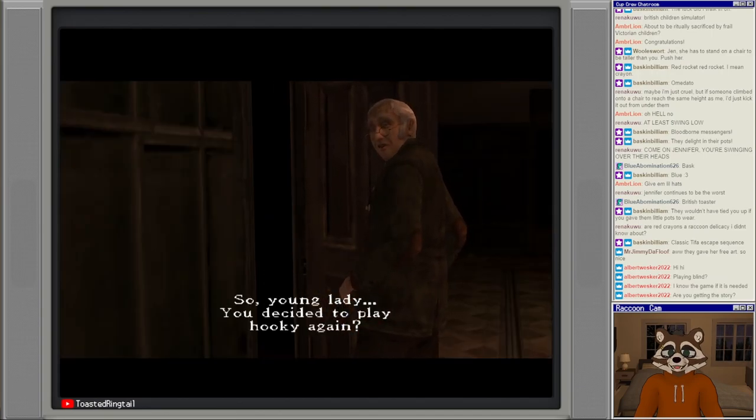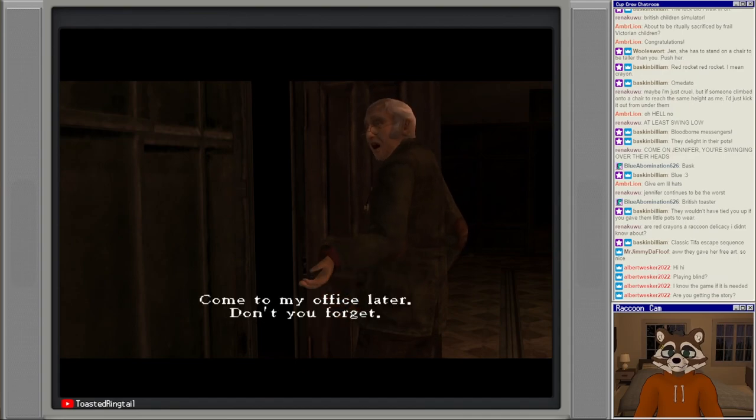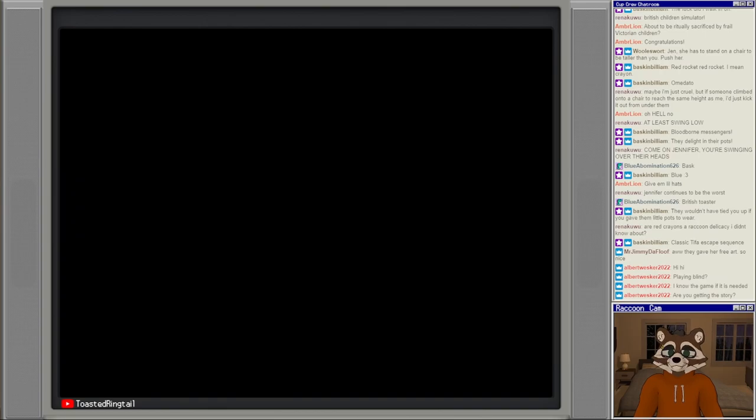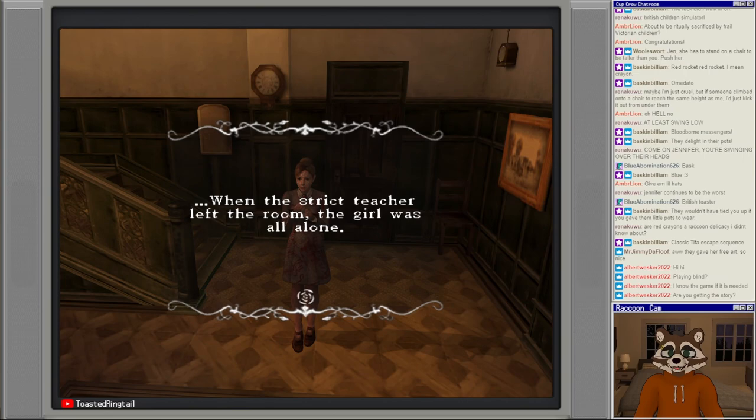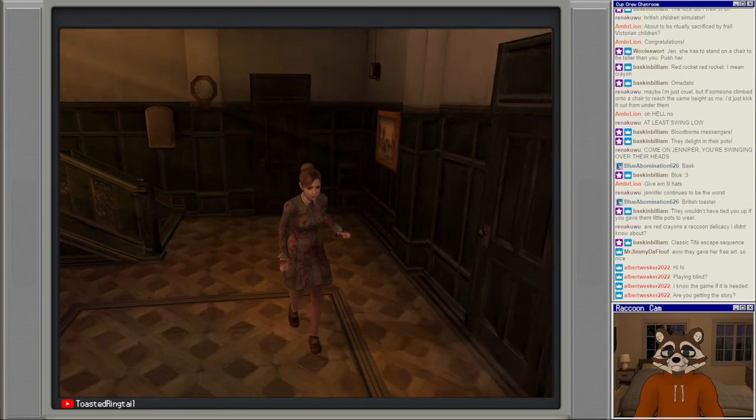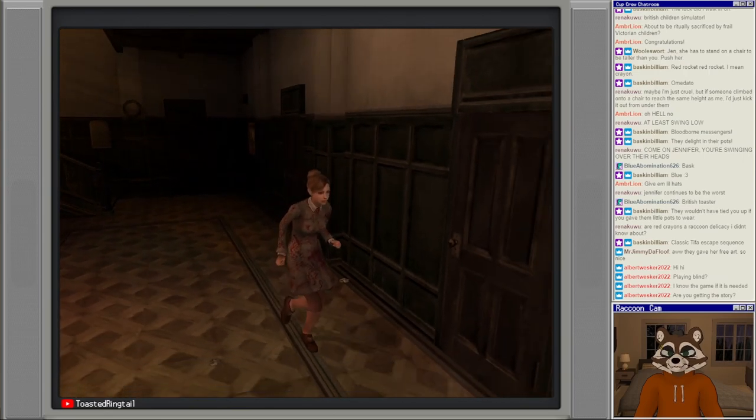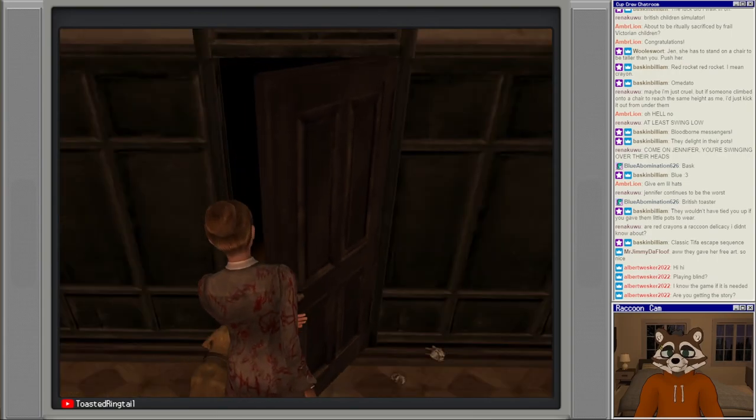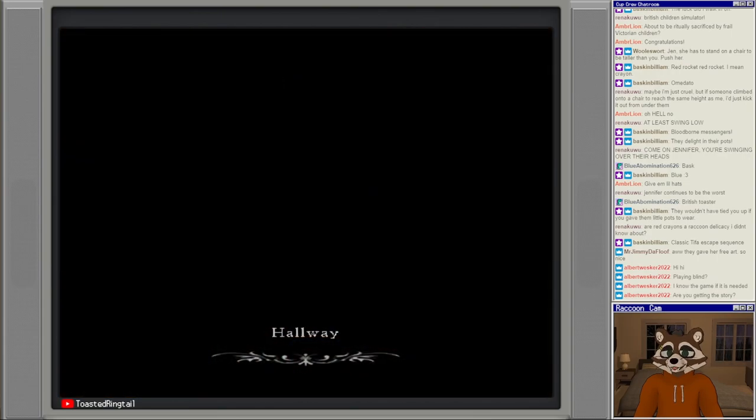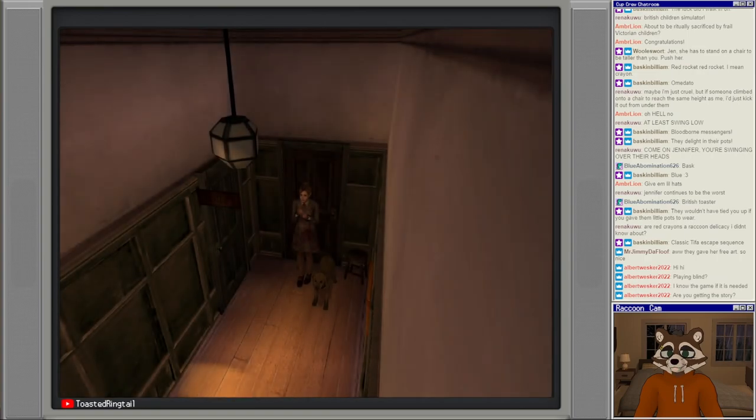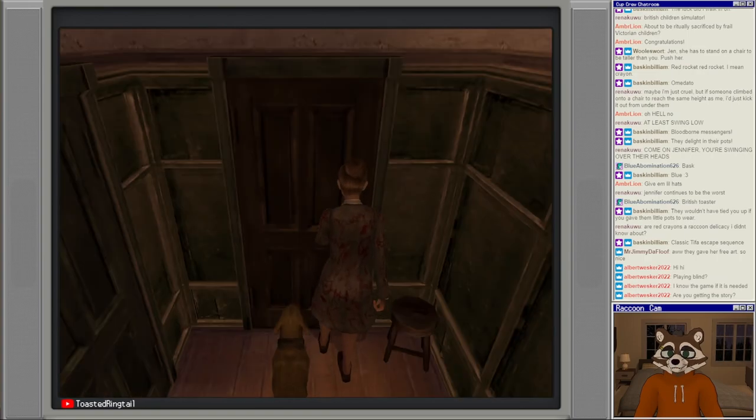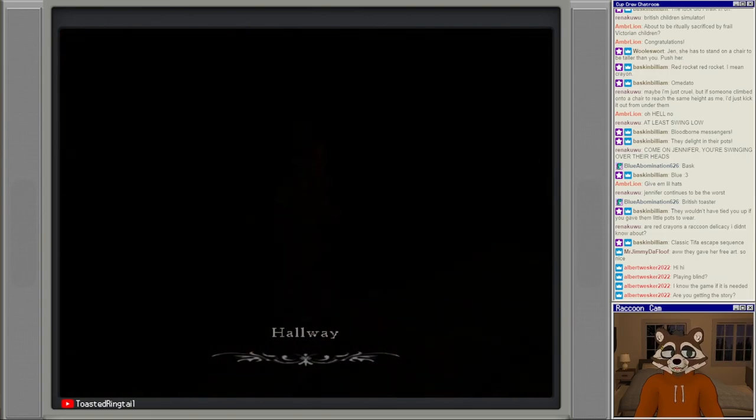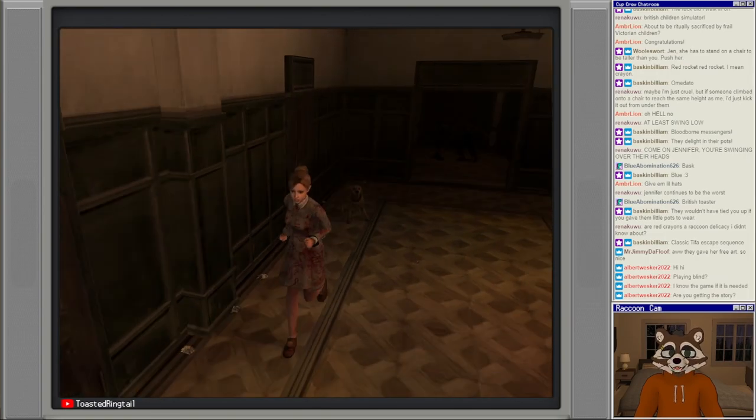So young lady, you decided to play hooky again, come to my office later, don't you forget. When the strict teacher left the room, the girl was all alone. This room. No, this is a hallway.